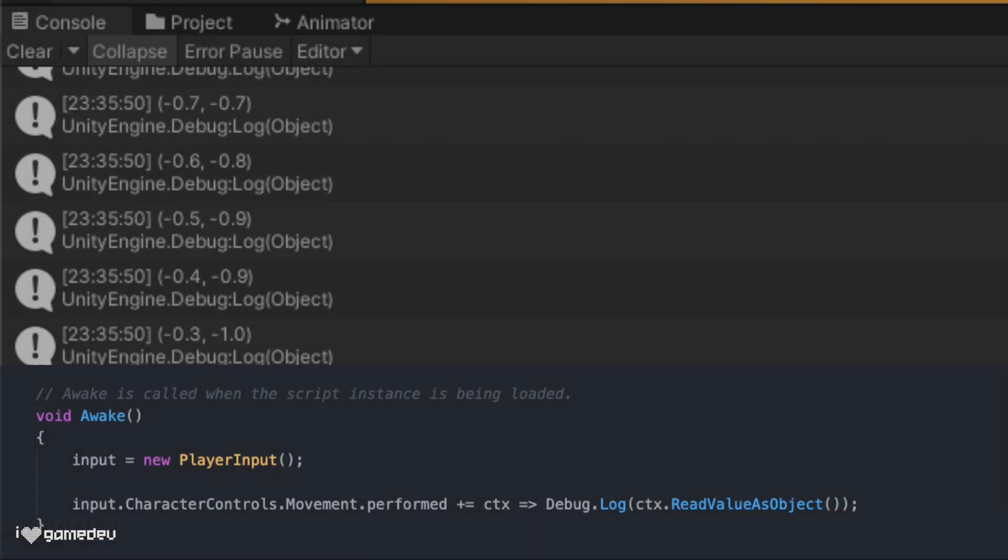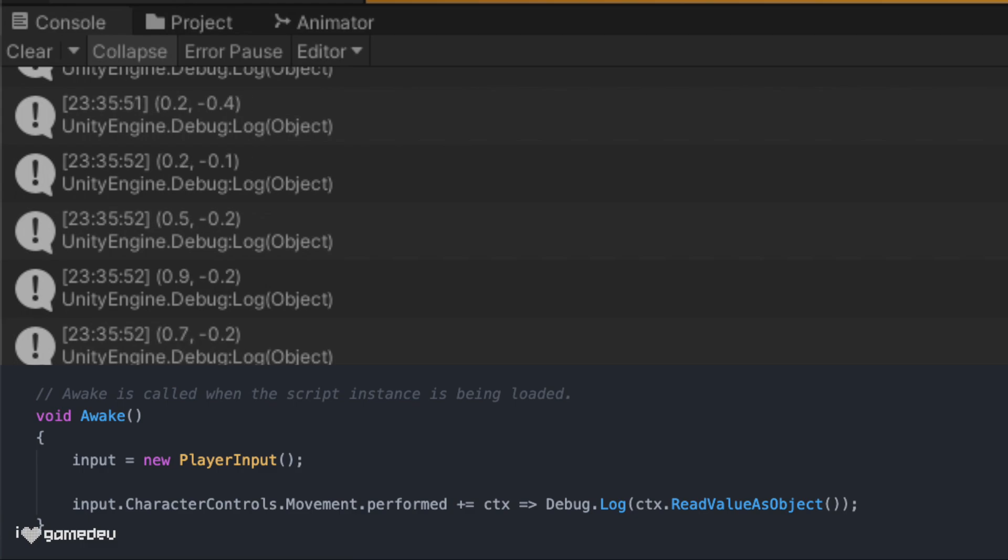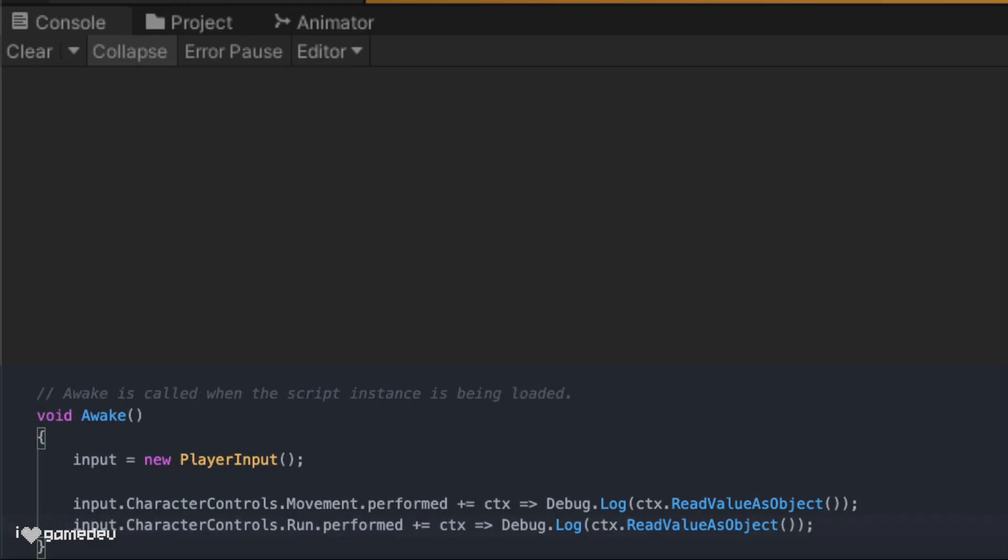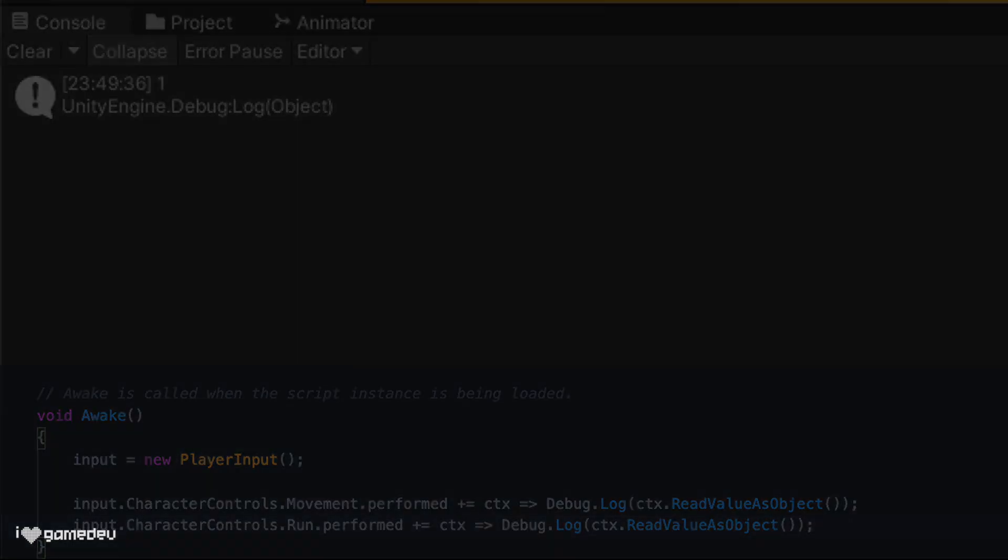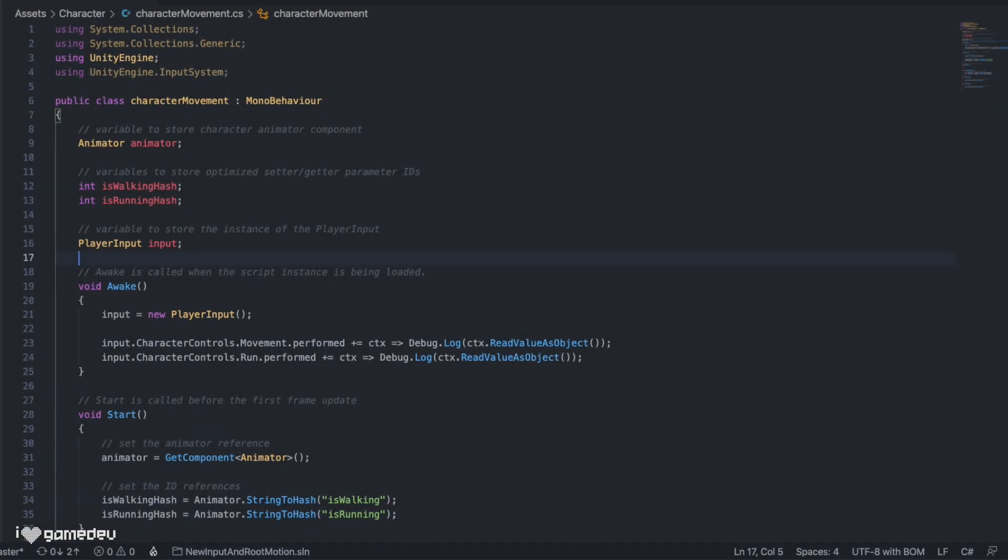Pressing play, we can see that it's a vector2. And if we do the same for the current context of our run action, we can see that it's a float. Knowing these types, we can store and use them to get our character moving through player input.